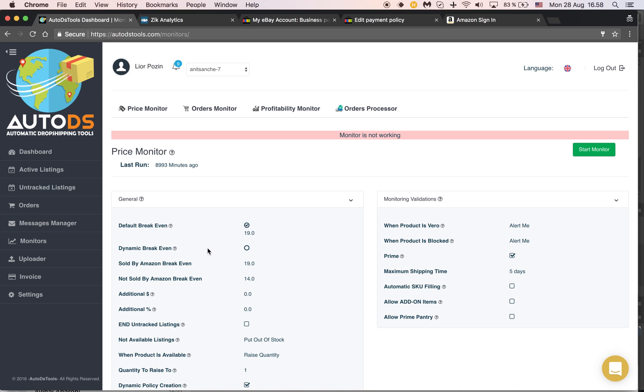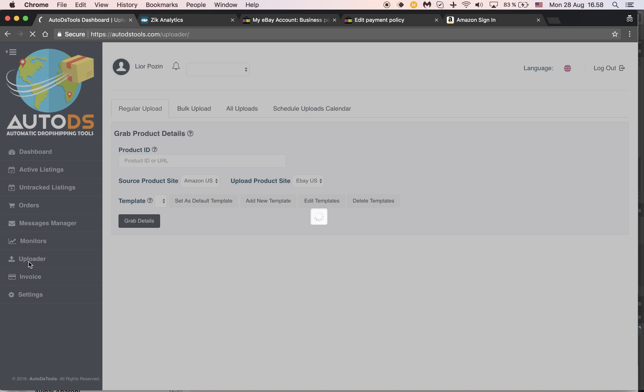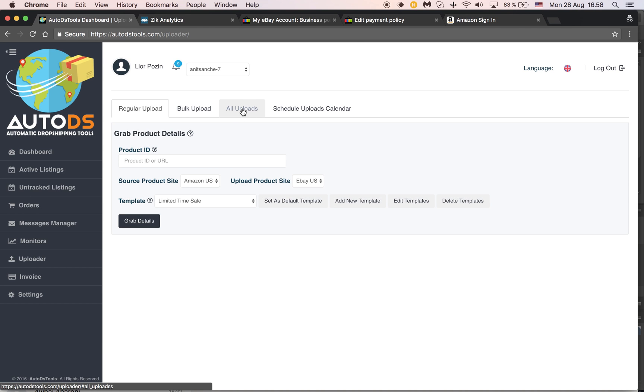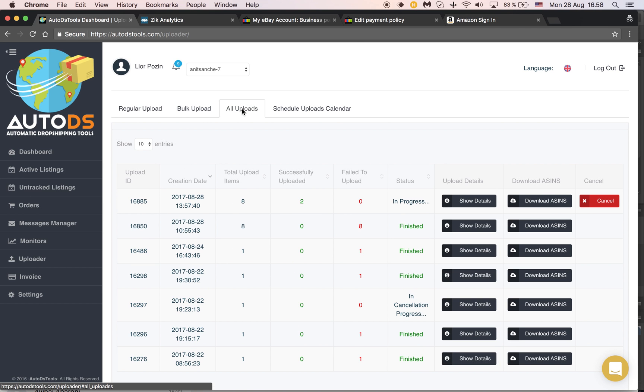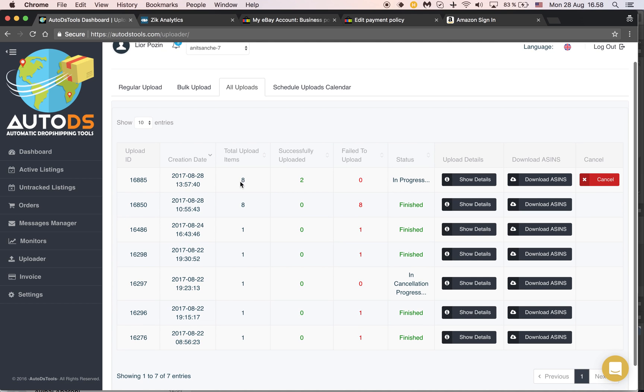So you might want to make changes after that. You might want to change the prices of your listings. Once I send it to bulk upload, I can go to the uploader and should be able to find it here under all uploads. You see now it's in progress.